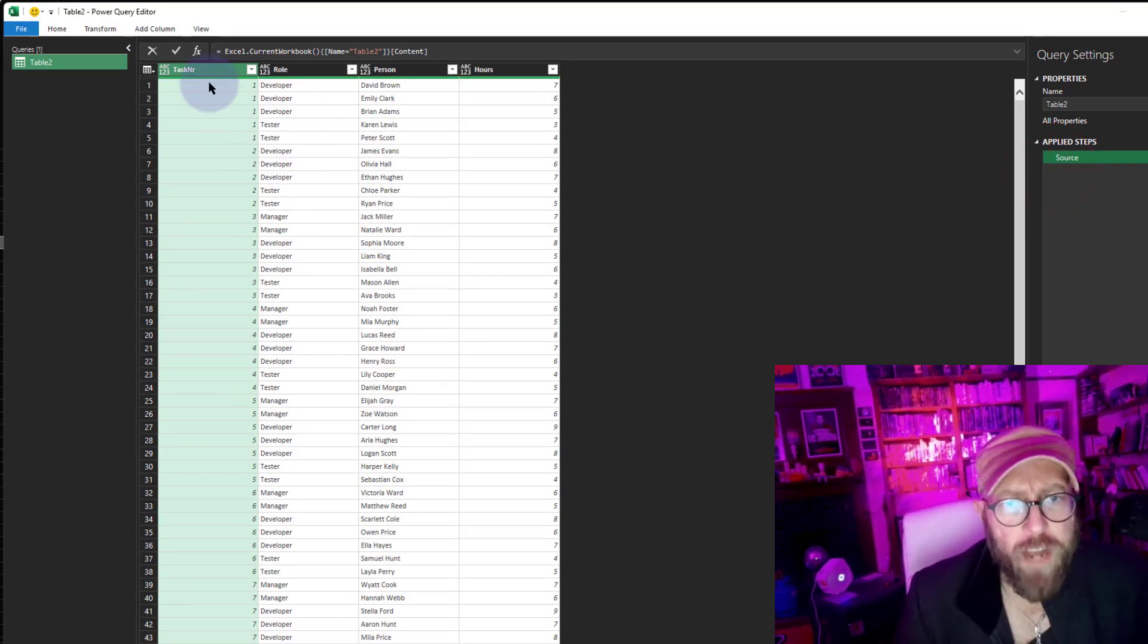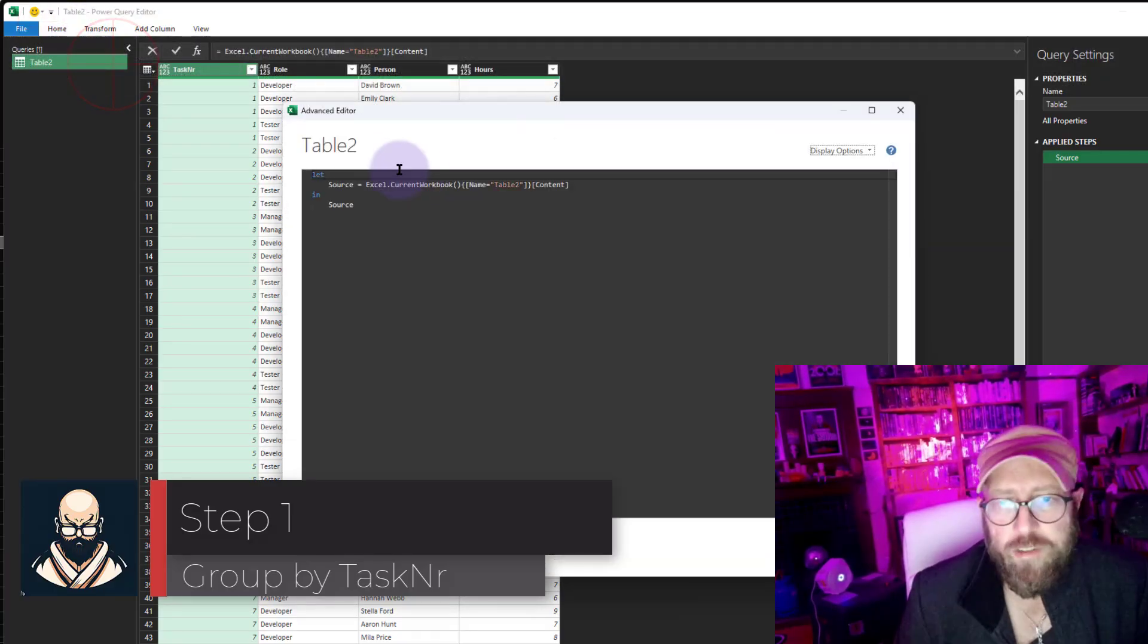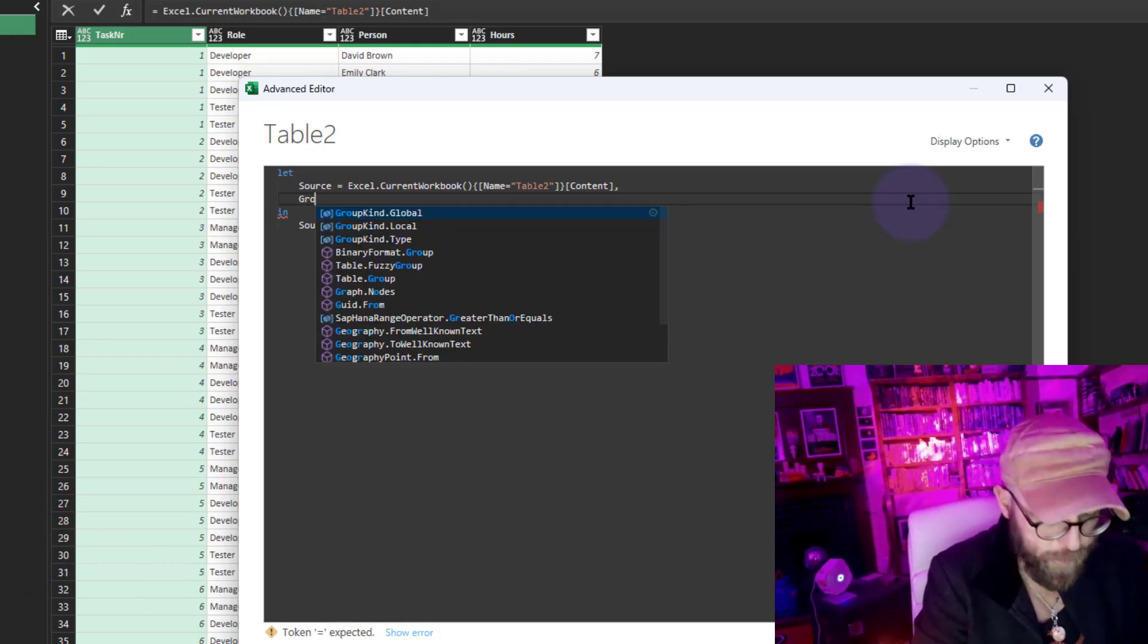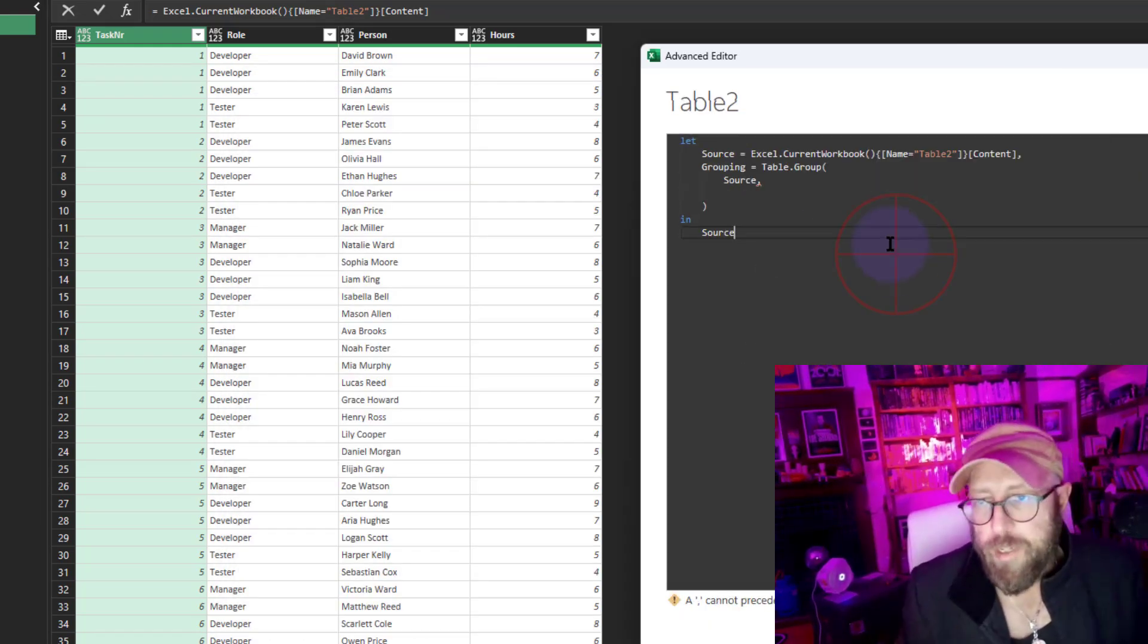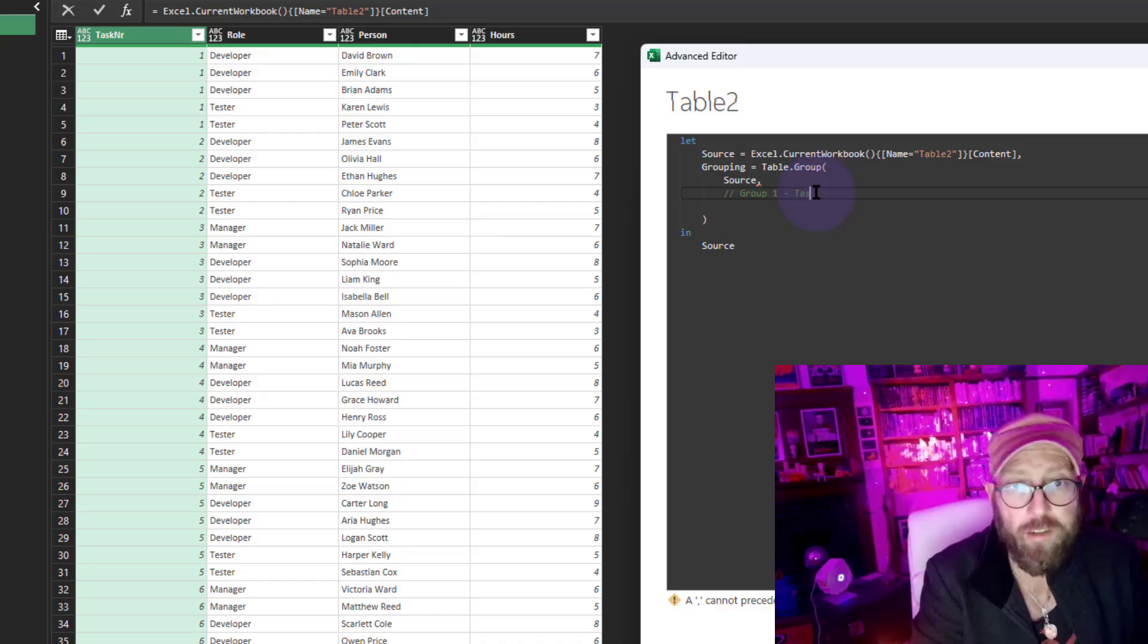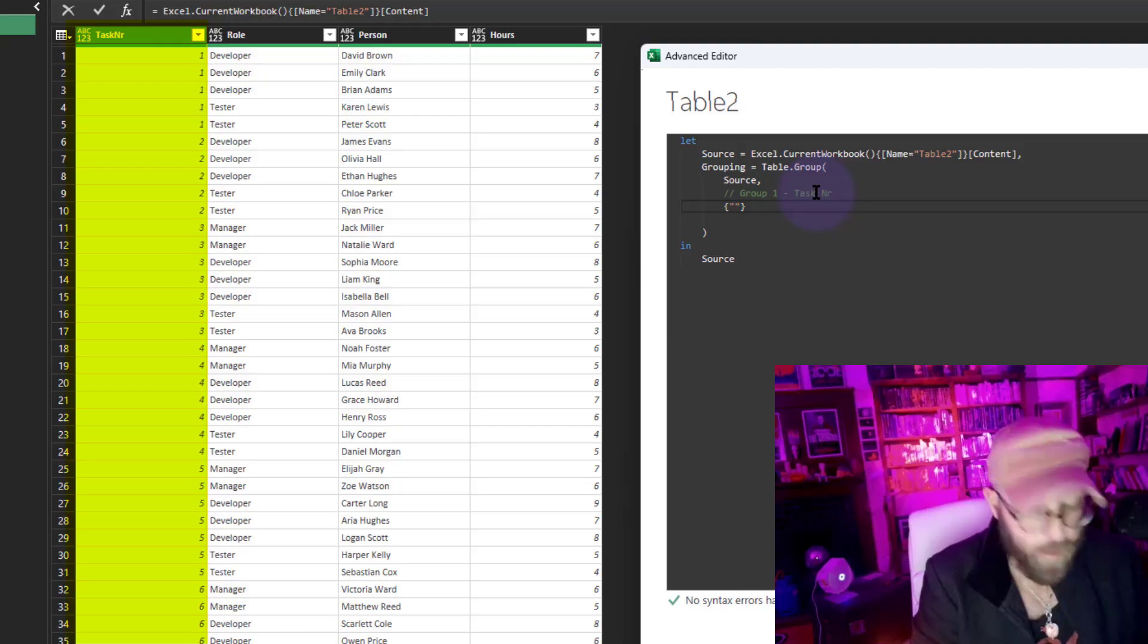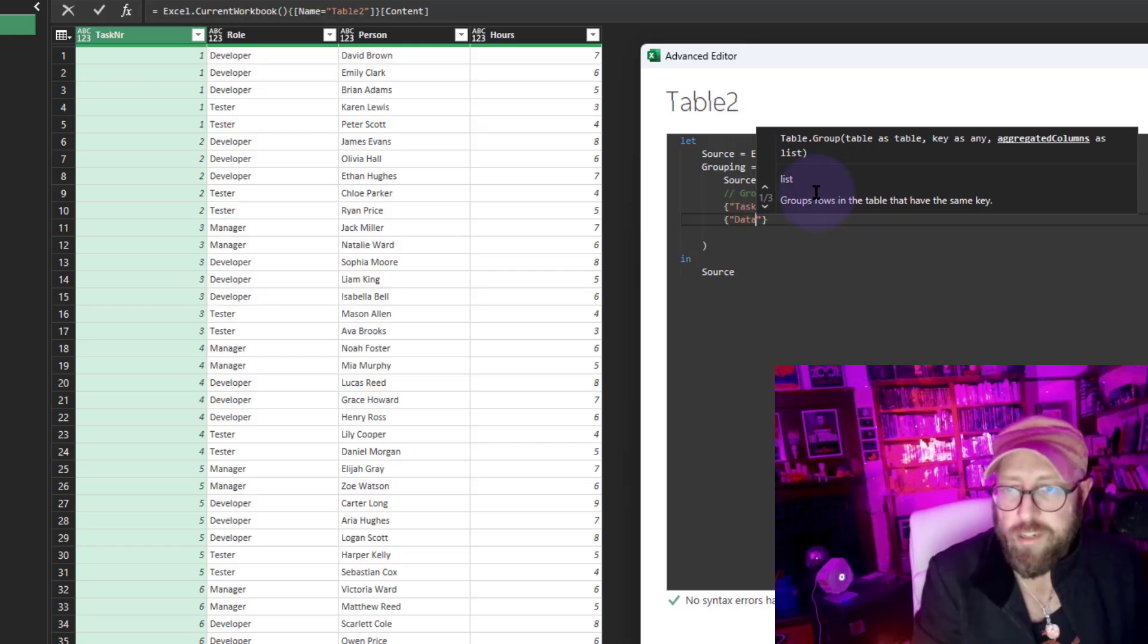The first thing I want to do is group things by the task number. I'm going to show you how to do it in M Query. We're going to go to Advanced Editor and call this thing Grouping. In there, I'm going to say Table.Group my source. We're going to group it by task number and add a new column called data.